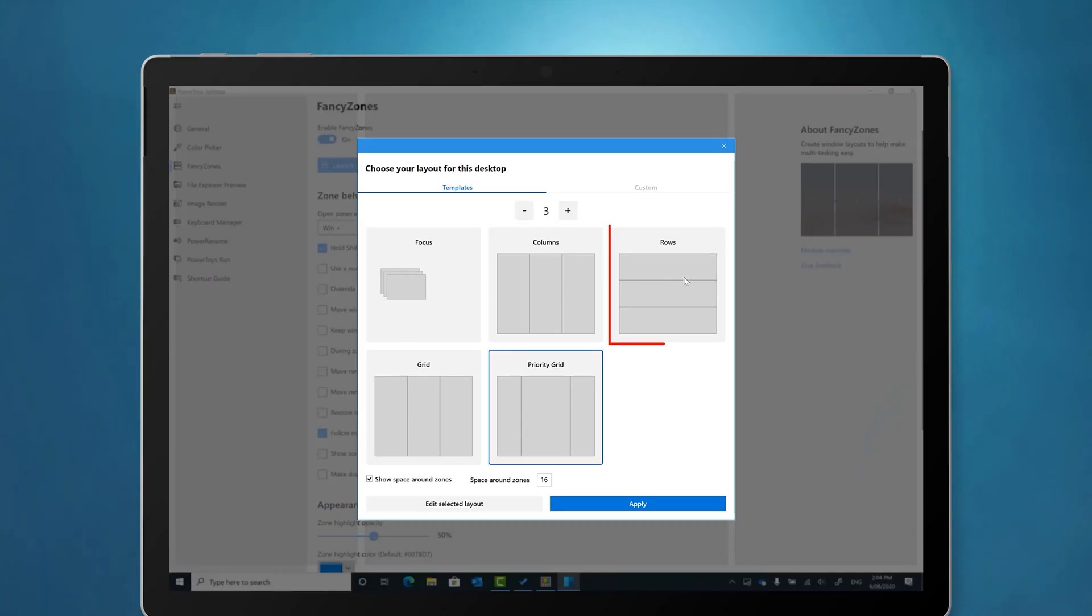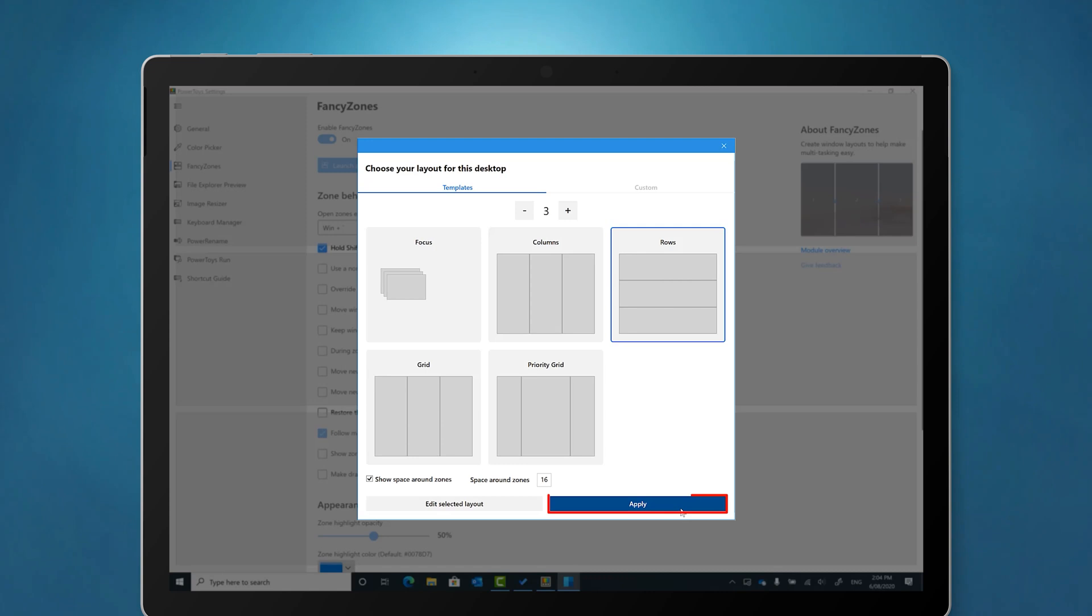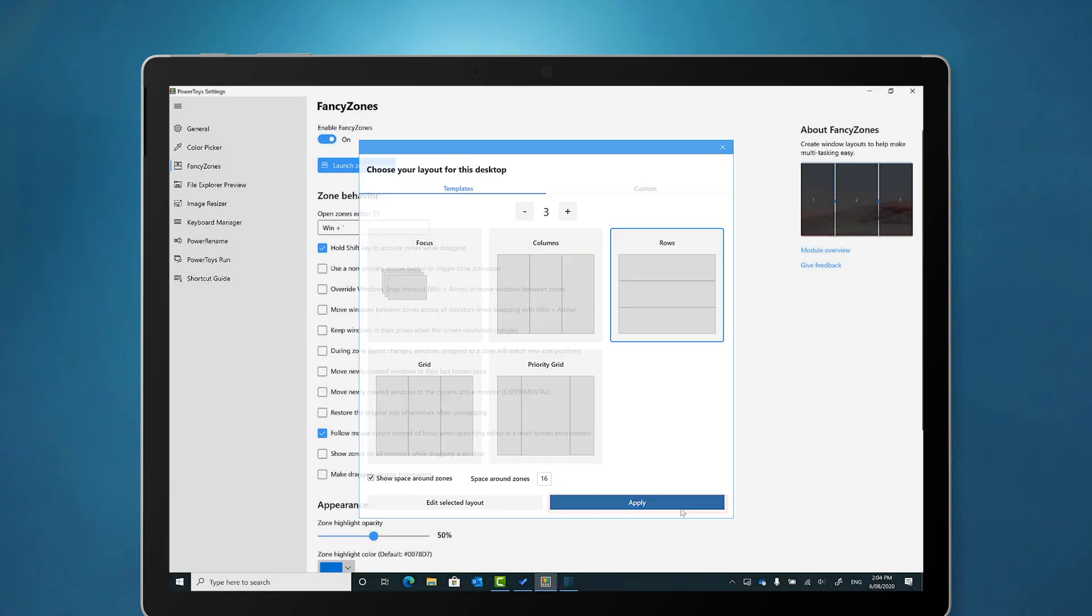I've had a lot of people ask me over the years if it's possible to split the screen up horizontally. So I'll select rows, apply it and demonstrate this layout.